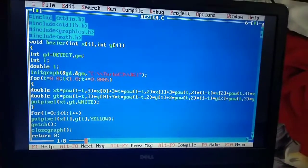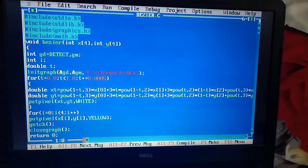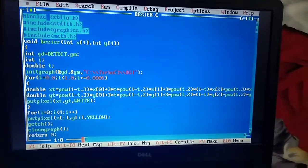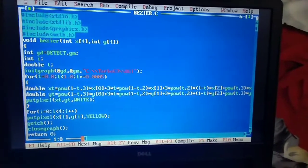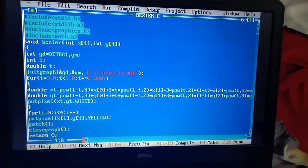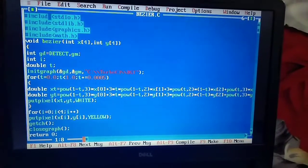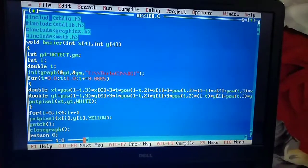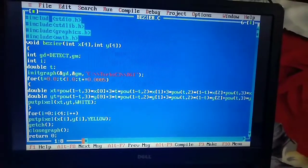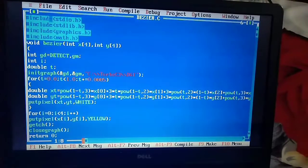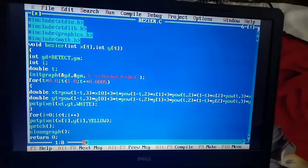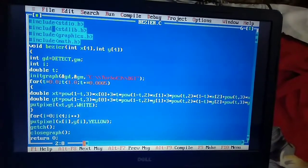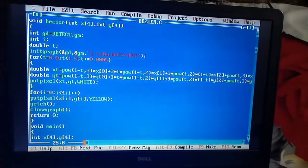Then the other for loop is: for i = 0, i < 4, i++, putpixel(x[i], y[i]). And getch() is for holding the output on the screen. closegraph(), return 0, and curly braces close.